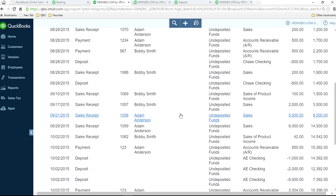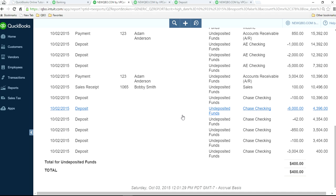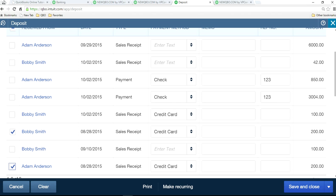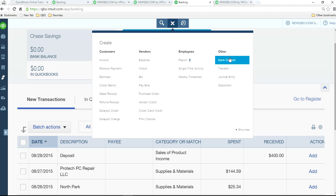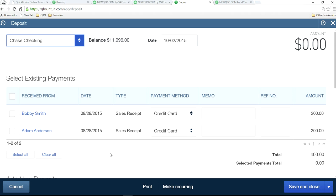In this case, there is $400 sitting in here, and we need to figure out how to handle it. If you go to bank deposit, you will see this $400. There are two sales receipts created on 8/28 — $200 for one customer and another $200 for another customer, both on the same day. Today is October 2nd, so these sales receipts were created a long time ago. Normally if handled properly within a week or so, this would all be cleared. It's just a clearing account — all you have to do is deposit the money to your bank account.